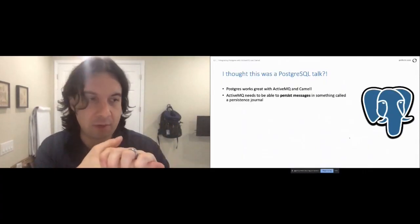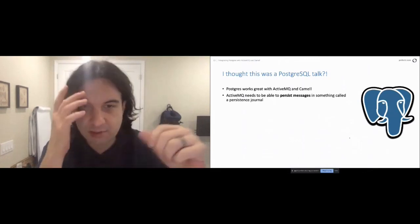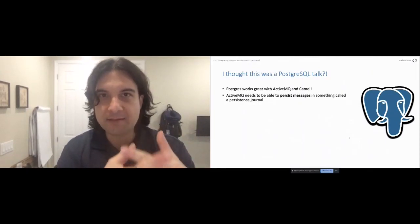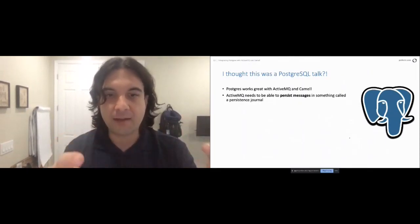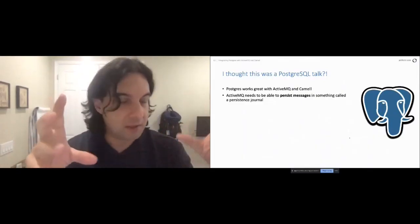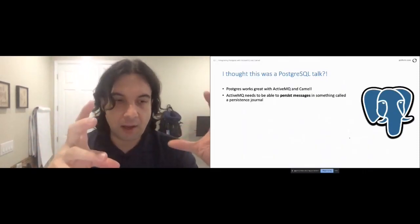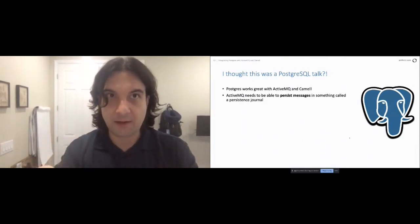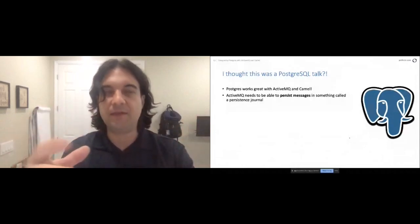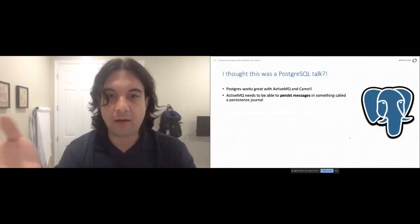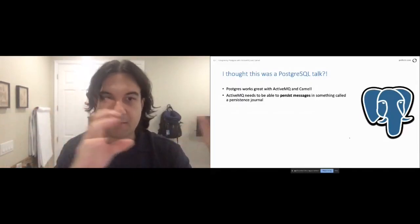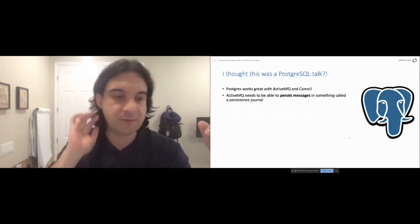So why does ActiveMQ need a database? With JMS messaging we have a notion of message persistence, controlled at the message layer via a flag called JMS Delivery Mode — an enumerated switch where 'persistent' tells the broker to write the message to disk before acknowledging receipt back to the producer application. If the broker crashes before delivering the message, when it comes back up it can replay from the database and keep delivering as if nothing went wrong.